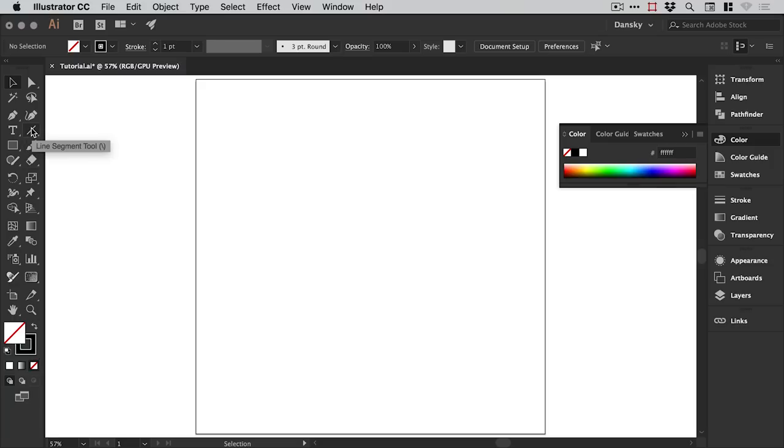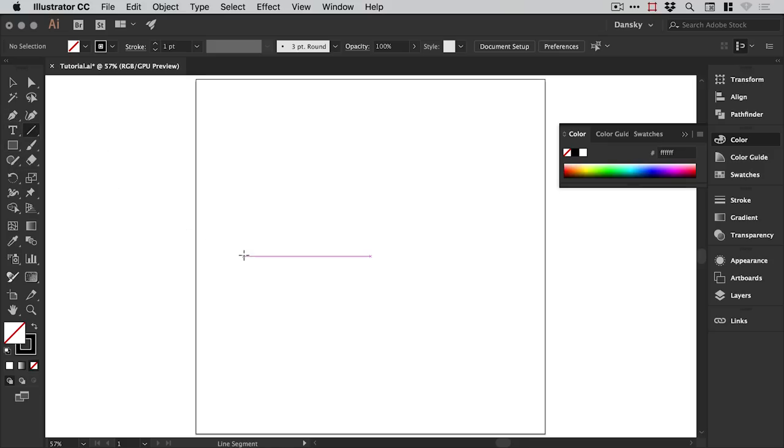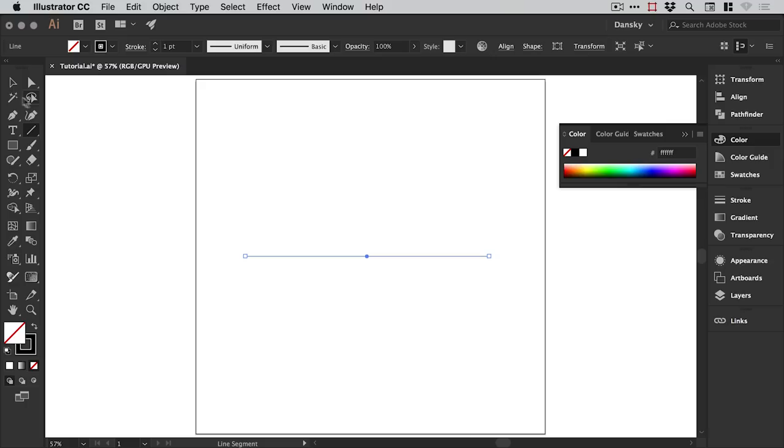Next I'm going to grab the line segment tool. This can be any shape or you can use the pen tool to draw a custom shape, but for this tutorial we'll just left click and hold shift to draw a straight horizontal line.